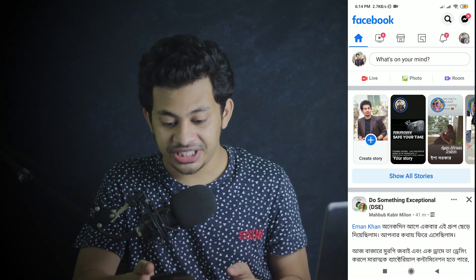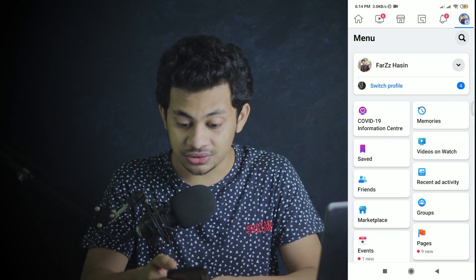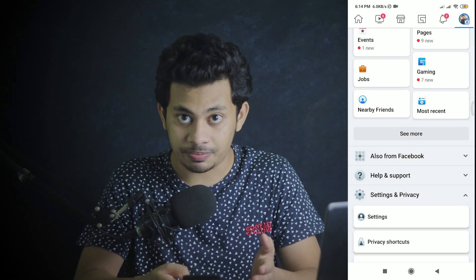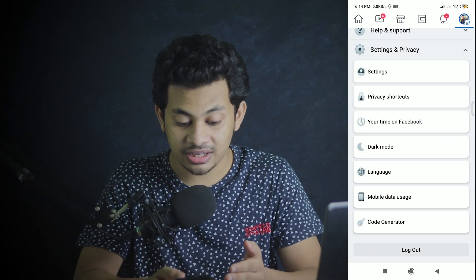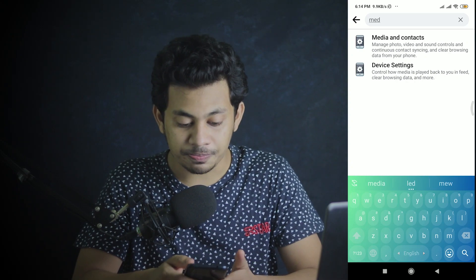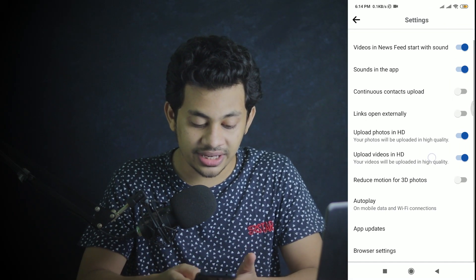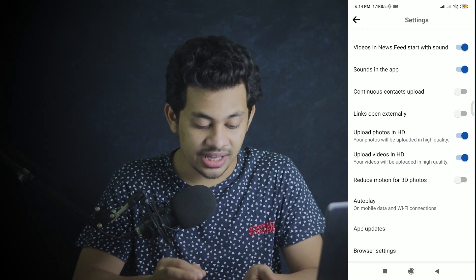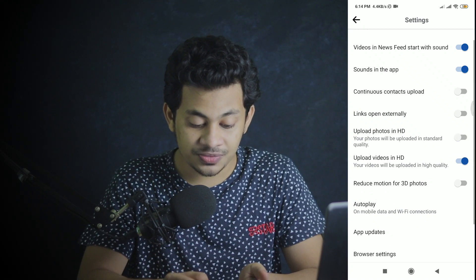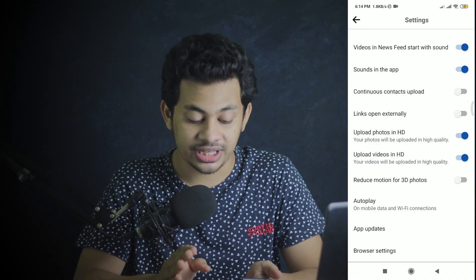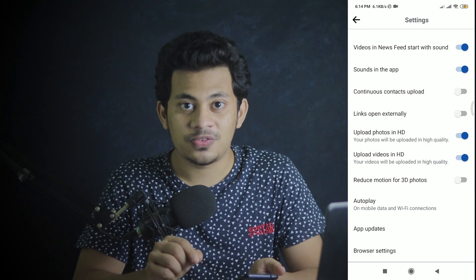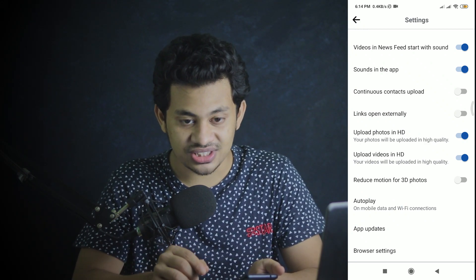You also need to enable the 'Upload Photos in HD' option in your Facebook settings. Open Facebook, go to Settings and Privacy, then click on Settings. Search for 'Media' and find the option called 'Media and Contacts.' Click on it and you'll find two options: 'Upload photos in HD' and 'Upload videos in HD.' You must enable both of these options before uploading any photos or videos.